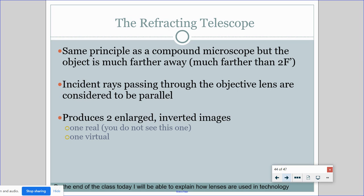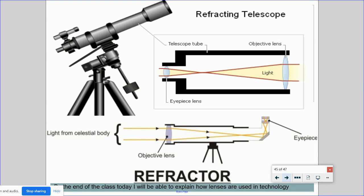The refracting telescope uses the same principle as the compound microscope, but the object is much further away. The incident rays passing through the objective lens are considered parallel, and the system produces two enlarged inverted images — one real and one virtual; we only see the virtual one. In a telescope, light comes through the objective lens first and then through the eyepiece to our eyes. Some telescopes use multiple lenses — three or four — to do the refracting.